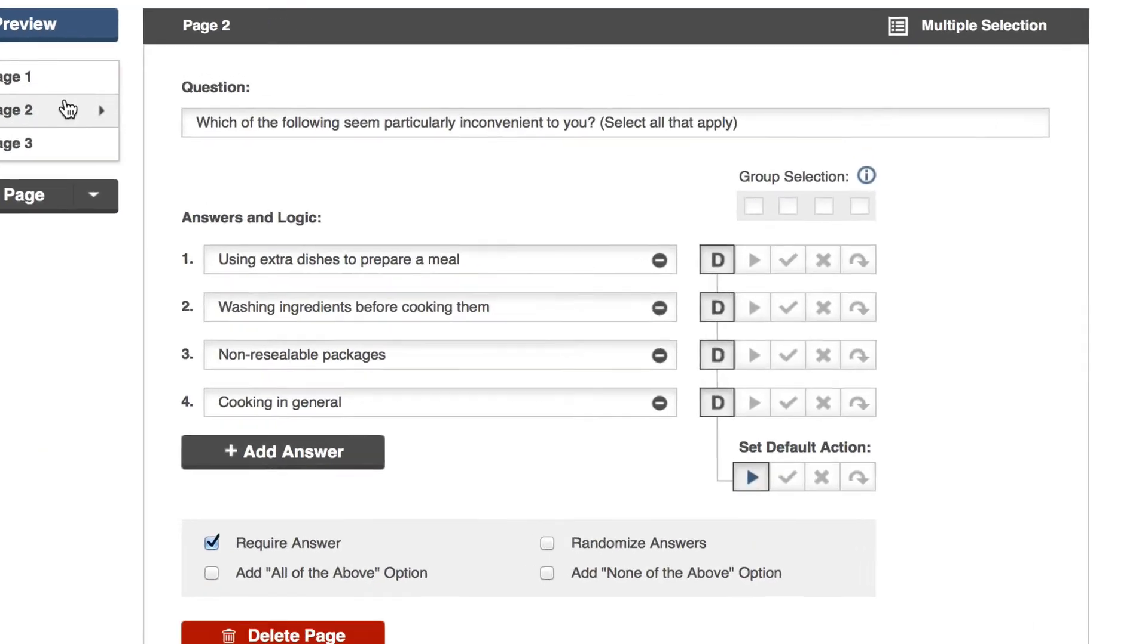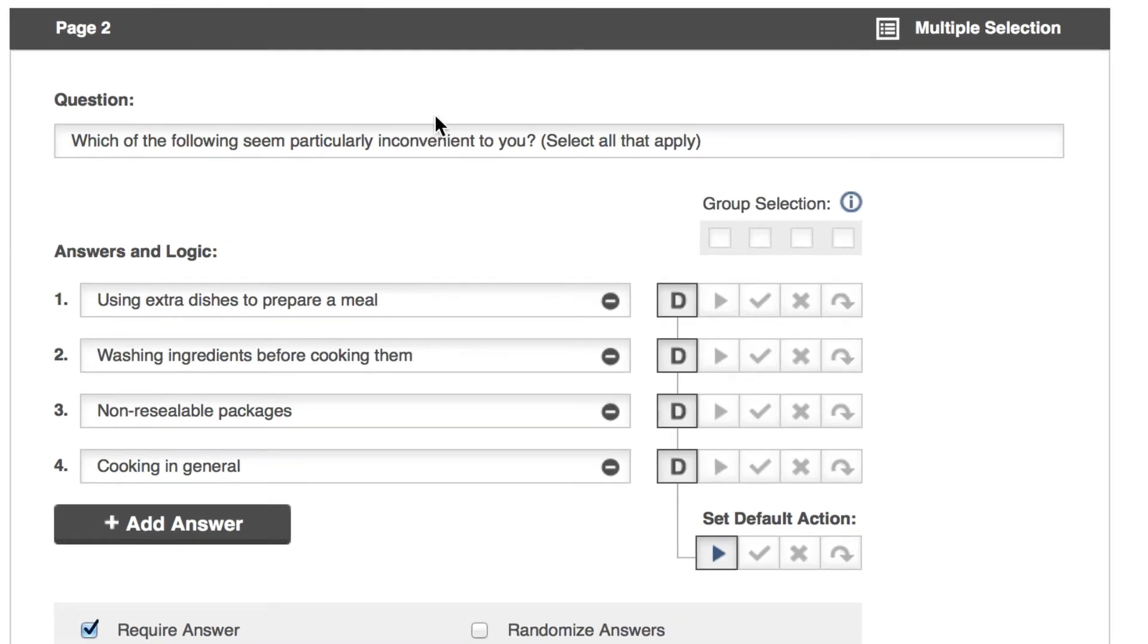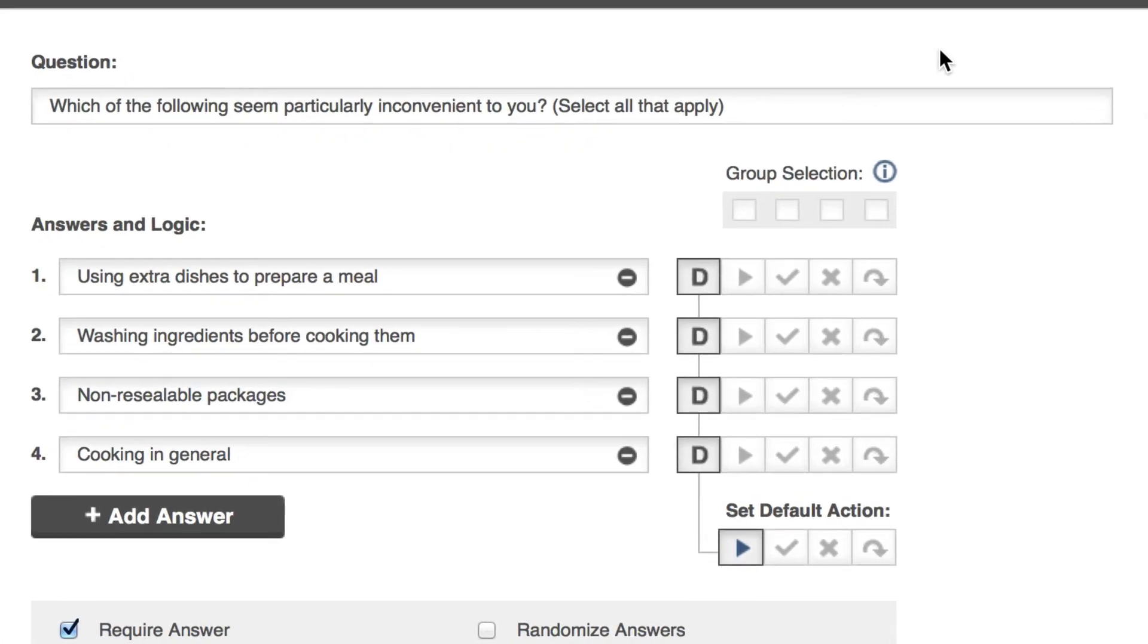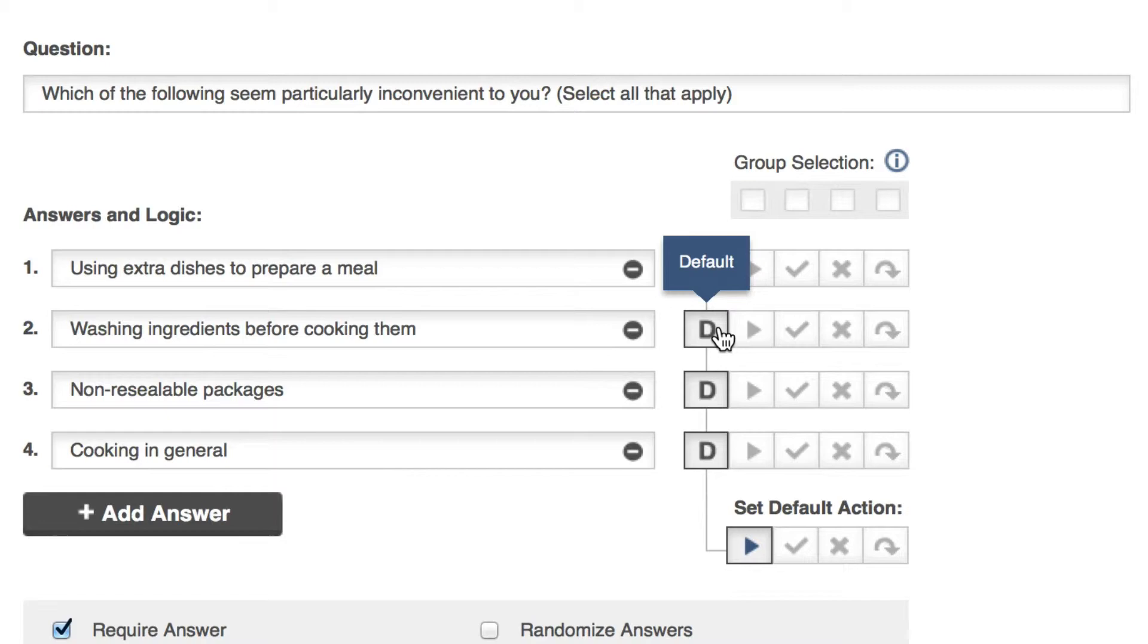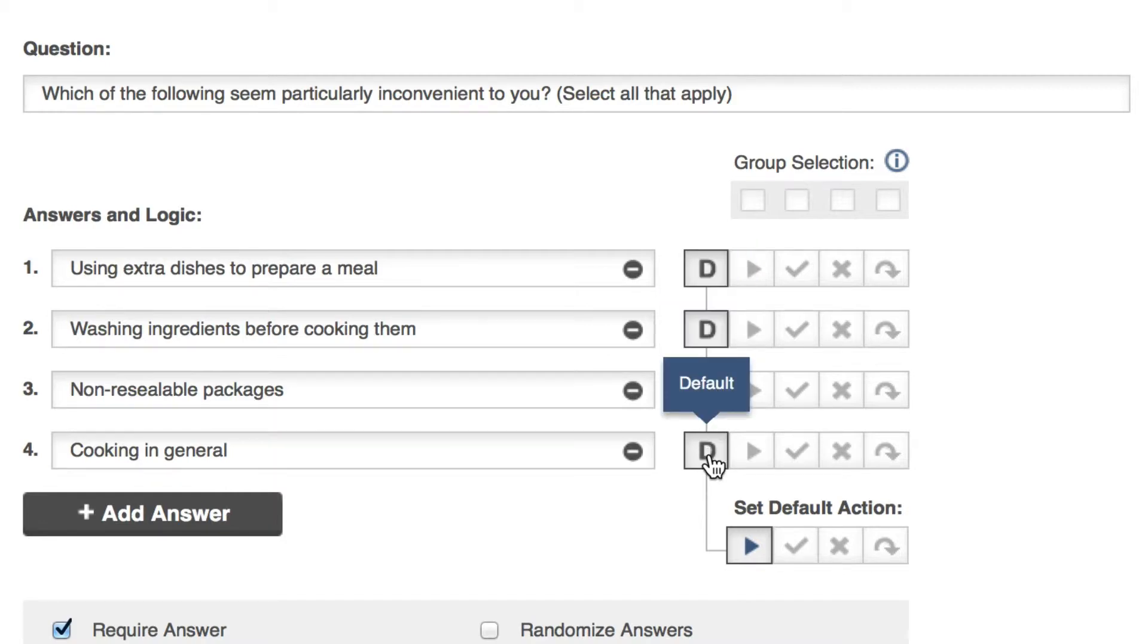This is a multiple selection question allowing the respondent to select more than one answer. This gives us more options for our logic. Each of my answer options starts as D for default. And if we follow the line down, we can see that we can choose what the default action does.